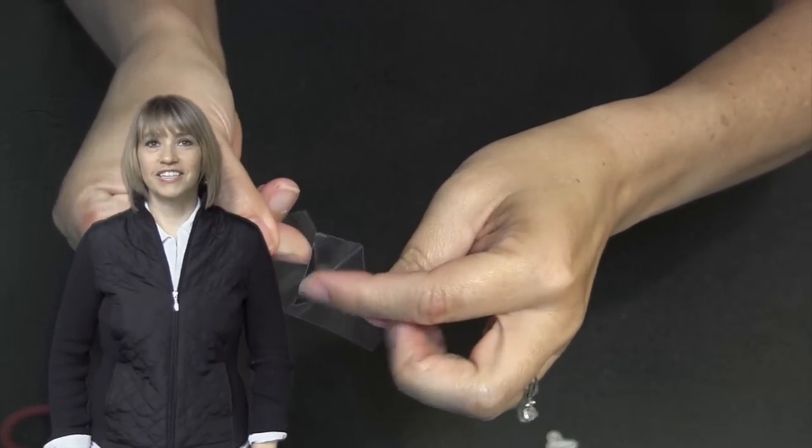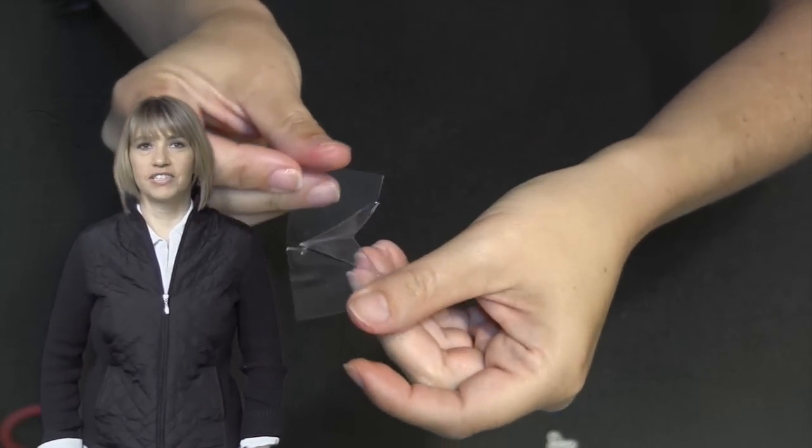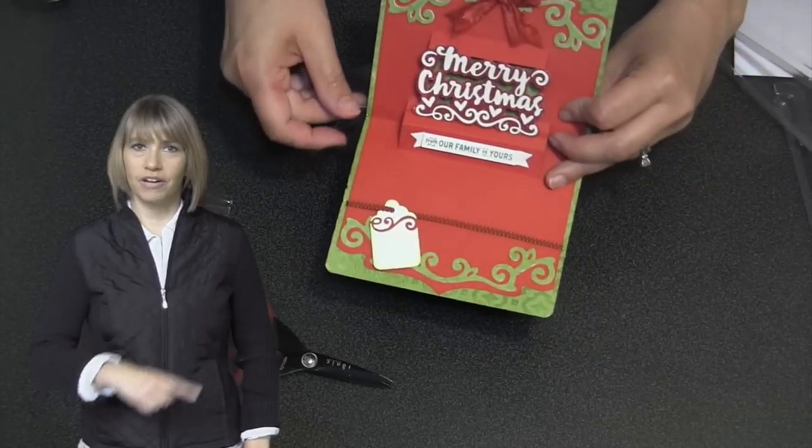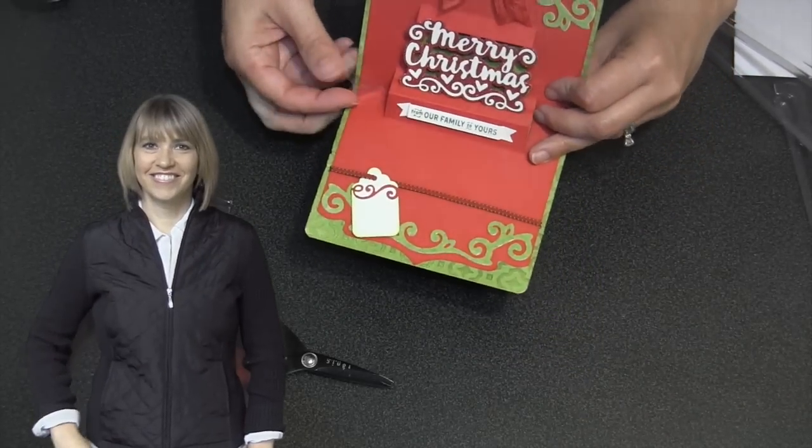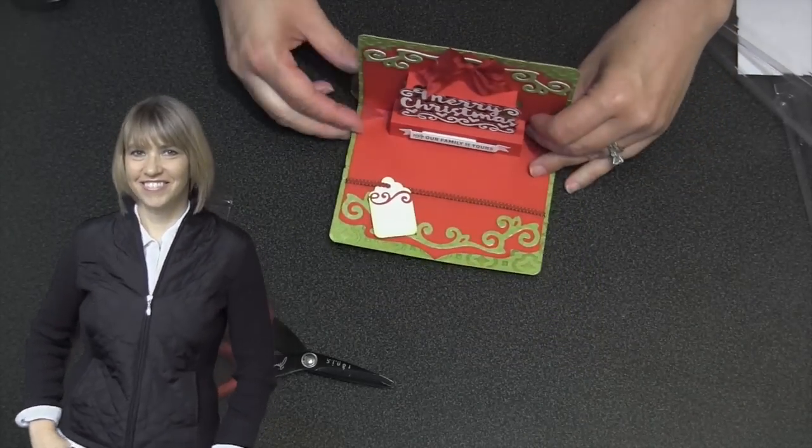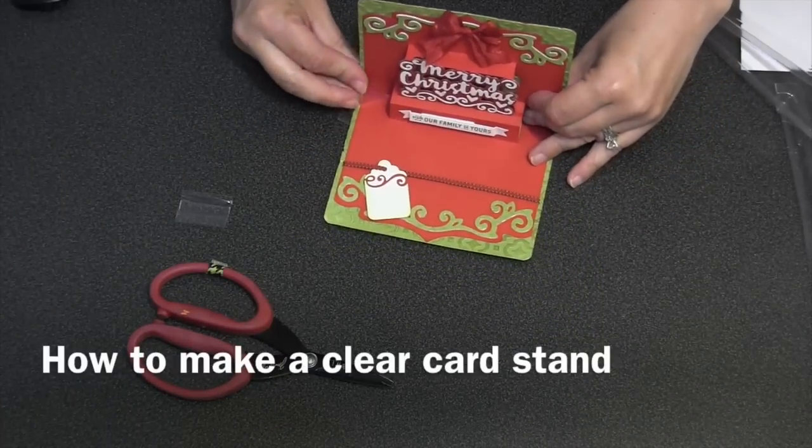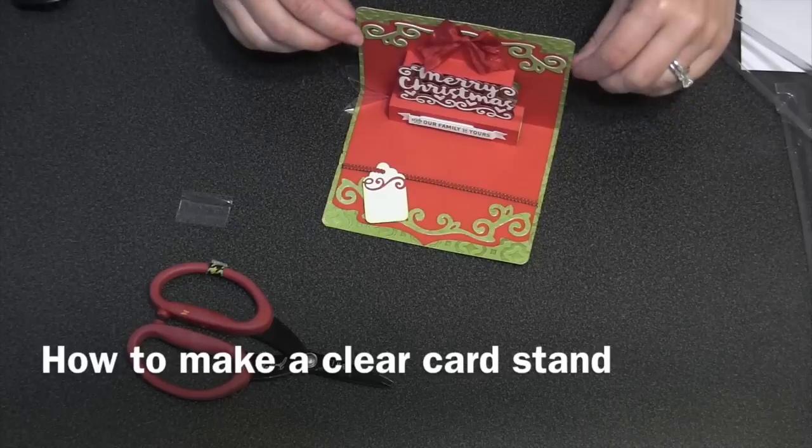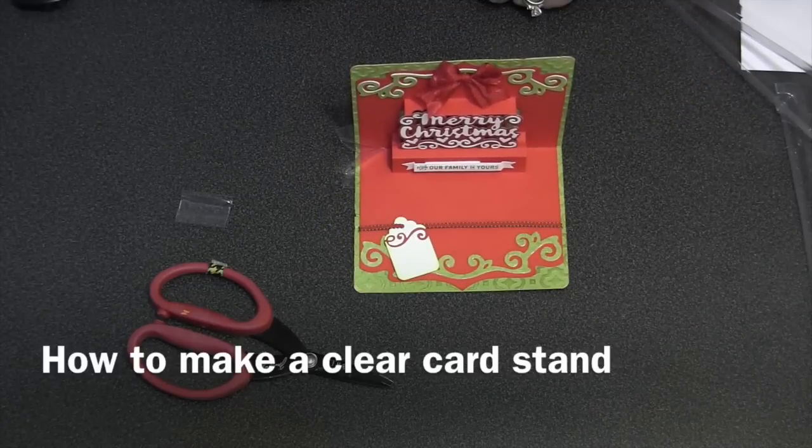Hi, I'm Karen Burniston, the designer of Pop-It-Ups dies for Elizabeth Craft Designs, and today I'll be teaching a tutorial on how to make a clear card stand that can be used to prop open your pop-up cards for display.